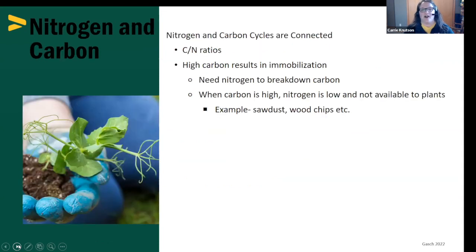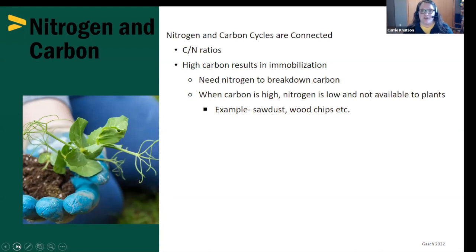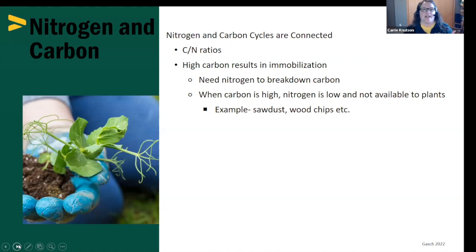Let's take a minute to talk about carbon and nitrogen. The cycles are connected because microbes need nitrogen to break down carbon so they can use it in their bodies and processes. If you've ever composted, you know the terminology of the C to N ratio. You have greens that are high in nitrogen, like grass clippings or vegetable peelings, and browns that are high in carbon, like newspaper, cardboard, or dried leaves.